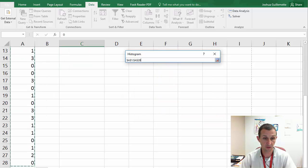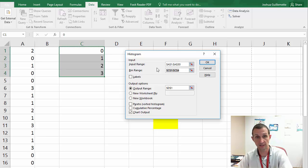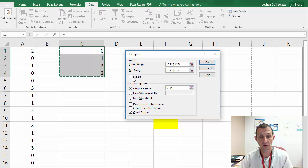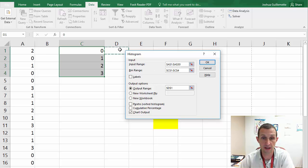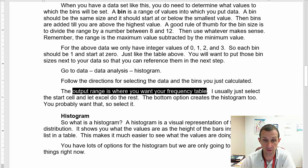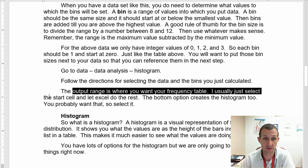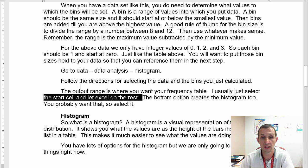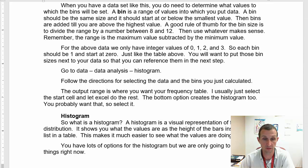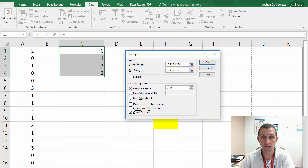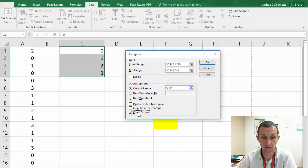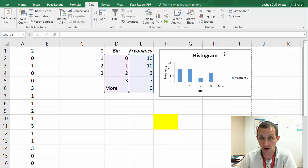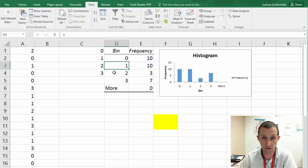And so if I'm making this, I'm going to come over here, and I'm going to say, hey, look, I need 0, 1, 2, and 3 for my bin sizes. And so you're going to want to actually put those bin sizes in. Now, you just go to data, data analysis, and histogram. So I'm going to click on data, data analysis, and then I'm going to find histogram, and click OK. And now I have the data here. So follow directions, select the data in the bins you just calculated.